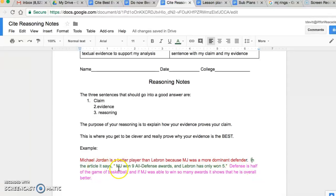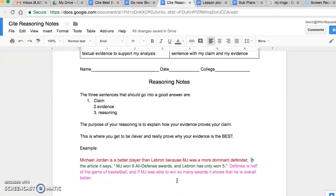In the article it says, MJ won nine all-defensive awards and LeBron has only won five. I have good formatting here. Now I do my reasoning — I try to explain how this evidence proves my claim. I said, defense is half of the game of basketball, and if MJ was able to win so many awards, it shows that he's overall a better player. This is proving how the evidence is actually proving my claim.